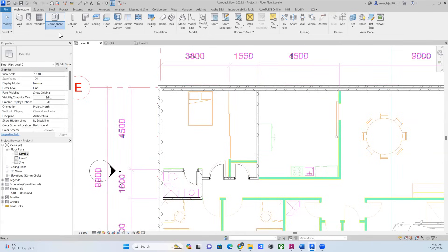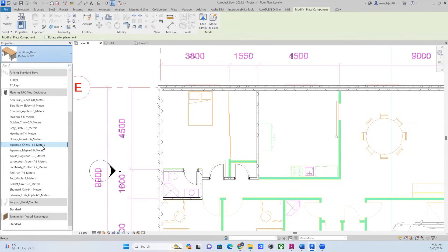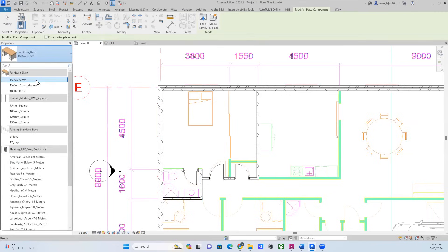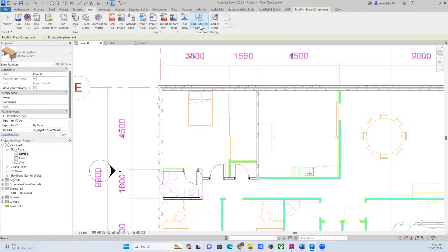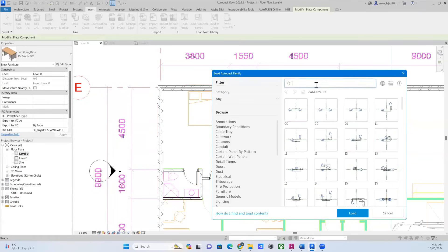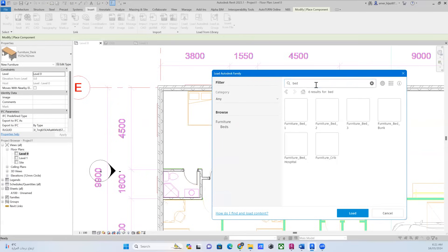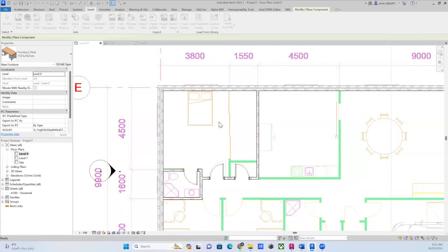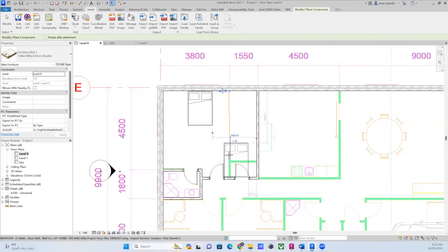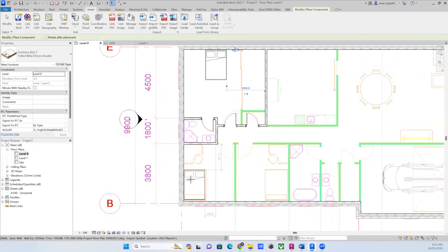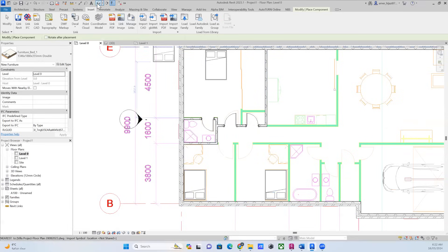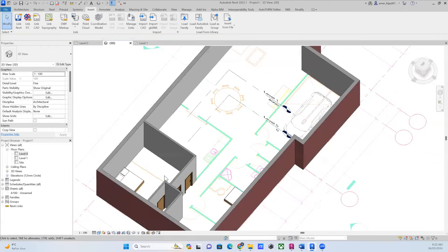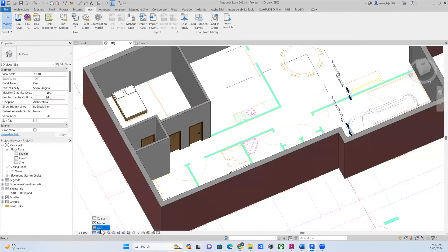When it comes to furniture, you can go to Component and find different families. If you can't find what you need there, go to Insert and Load Autodesk Family. Make sure you're signed in with your account. For example, you can type 'bed', select it, and click Load. After that the bed will be available, and you can place it in the room — just press Spacebar to rotate and position it.